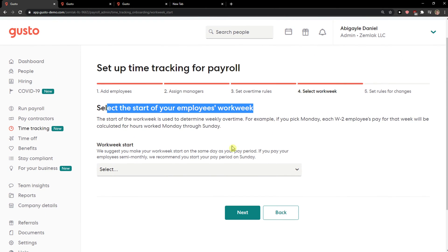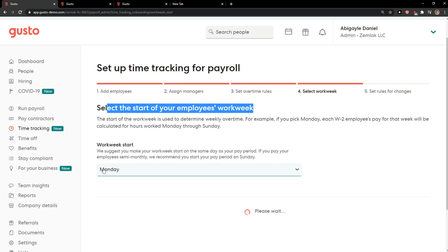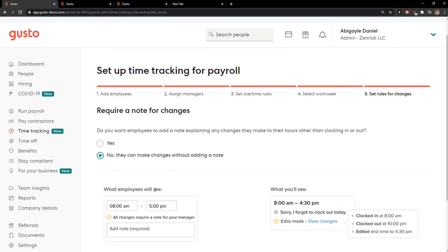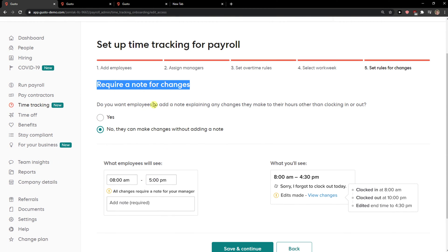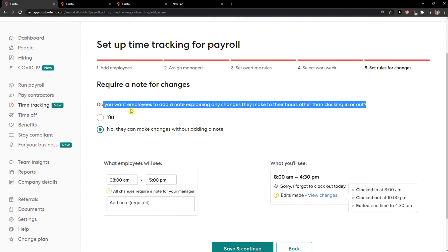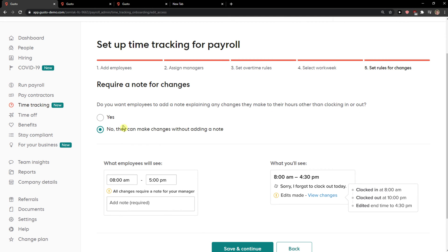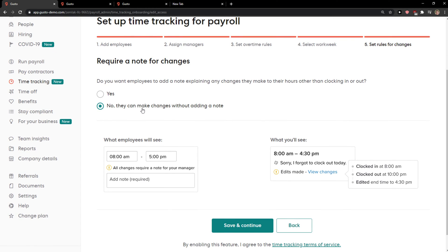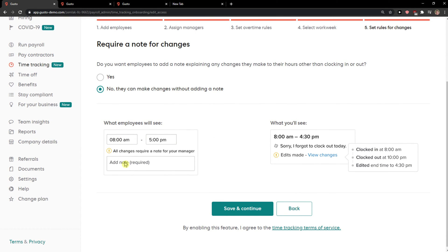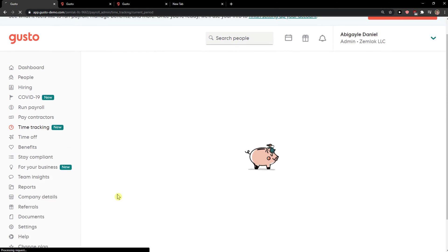Select the start of your employee's work week — you can quick-start Monday or choose it yourself. Then there's the option to require a note for changes: do you want employees to add a note explaining any change they make to their hours when clocking in and out? Choose no or yes, then review what the employee will see and what you will see, and click save and continue.